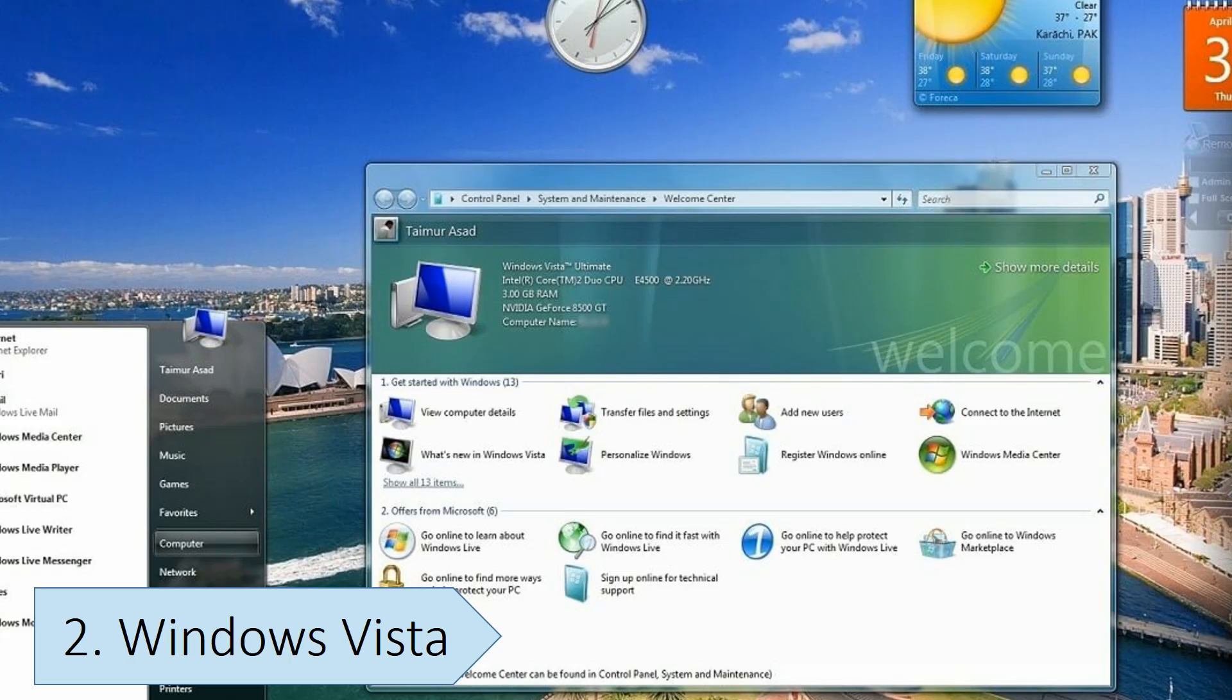Eventually, Microsoft moved on to Windows 7, which addressed the issues in Windows Vista and had fewer system interruptions and better performance.